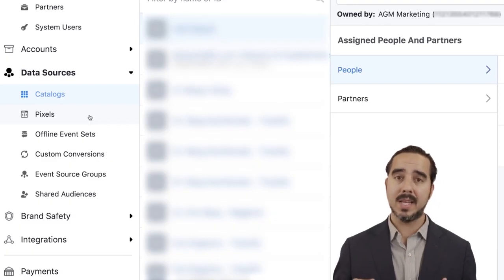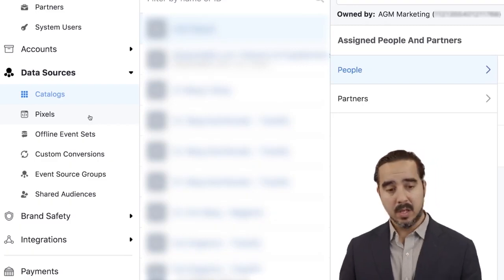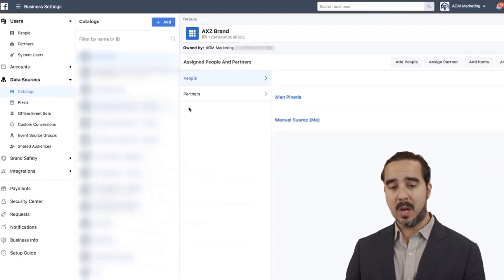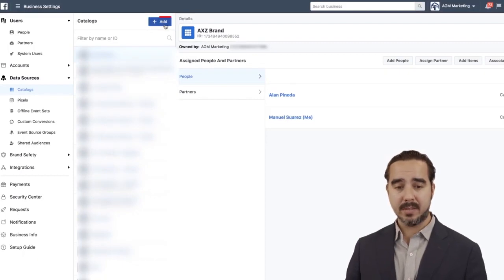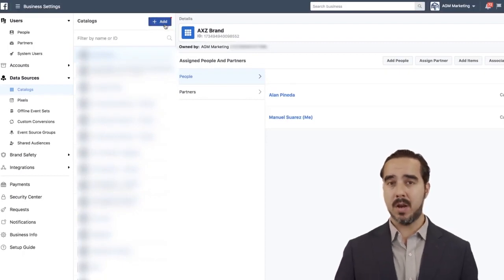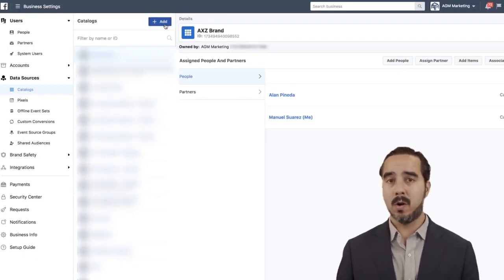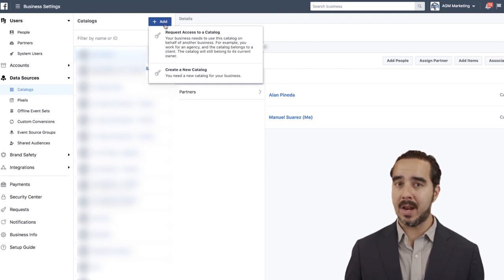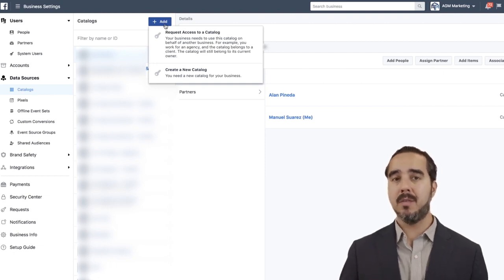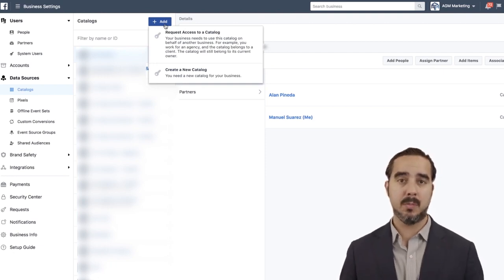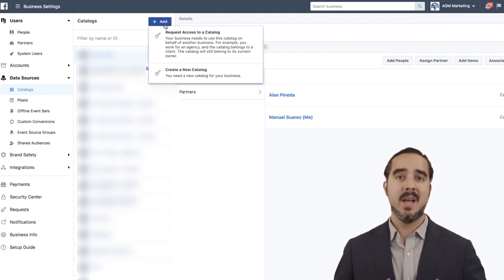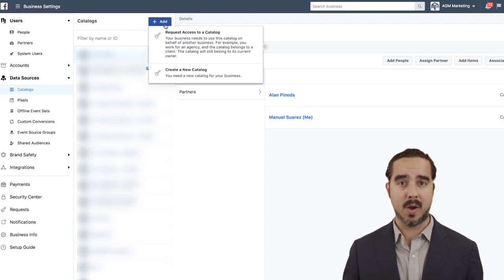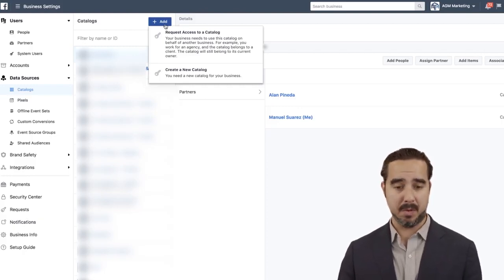Dynamic ads are a game changer. When we select Catalogs, we have the option to create a new catalog. Let's do a quick run-through of what happens when you create a new catalog, because you have a couple of options to set up your dynamic feed, your product feed, and your catalog for your ads on Facebook.